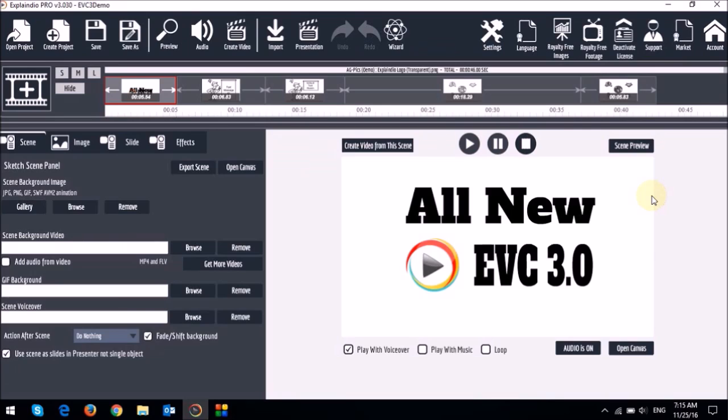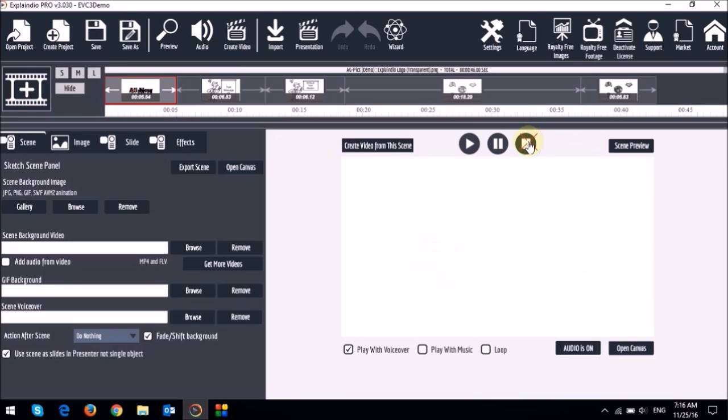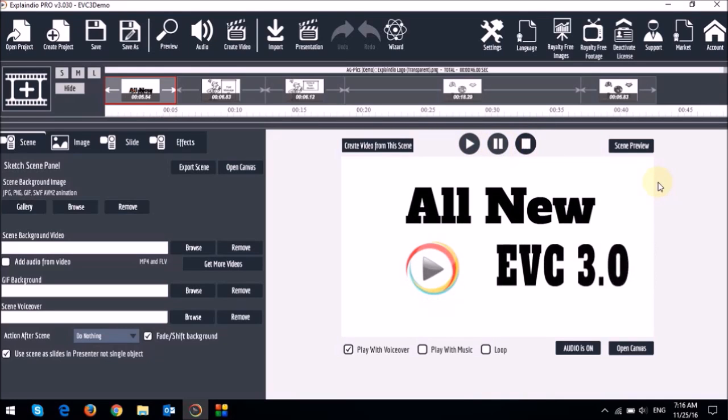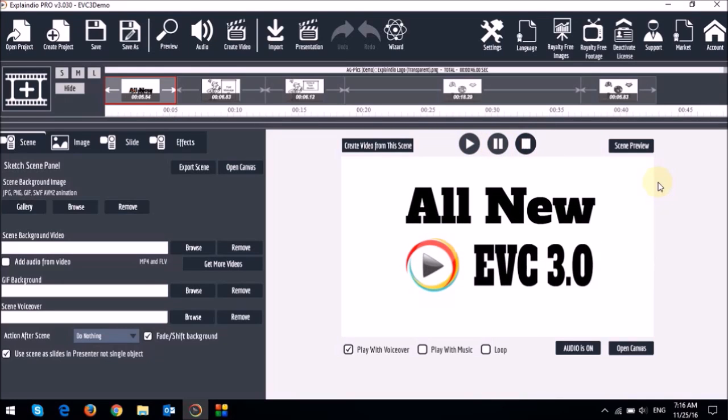So one important thing to note when using this preview option is that the preview that you see is not the full scene preview. So let me preview that again and just see if you noticed something that was missing. Did you catch that?